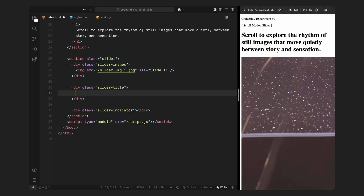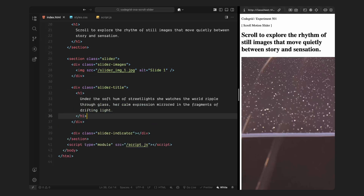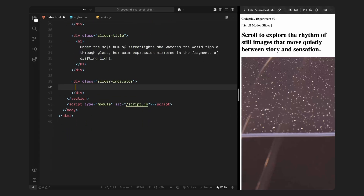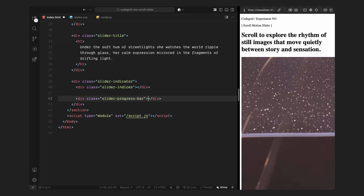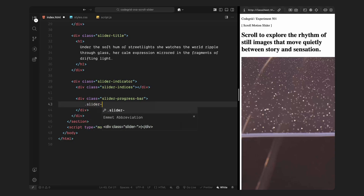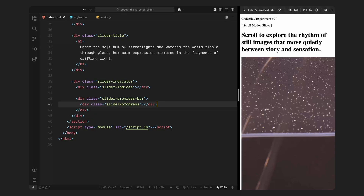Inside the slider title, I'll place an h1 tag with the first slide's text. Just like the images, we'll update this dynamically using JavaScript each time the active slide changes. For the slider indicator, I'll split it into 2 parts: slider indices, where we'll show numbered markers on the side, and the slider progress bar, which will animate based on scroll position. For the slider indices, I'll leave it empty for now — we're going to generate and append all the markers and numbers dynamically in JavaScript based on how many slides we have. Inside the slider progress bar, I'll add one more div called slider progress — we'll animate this element vertically by scaling its Y value to represent the scroll progress.